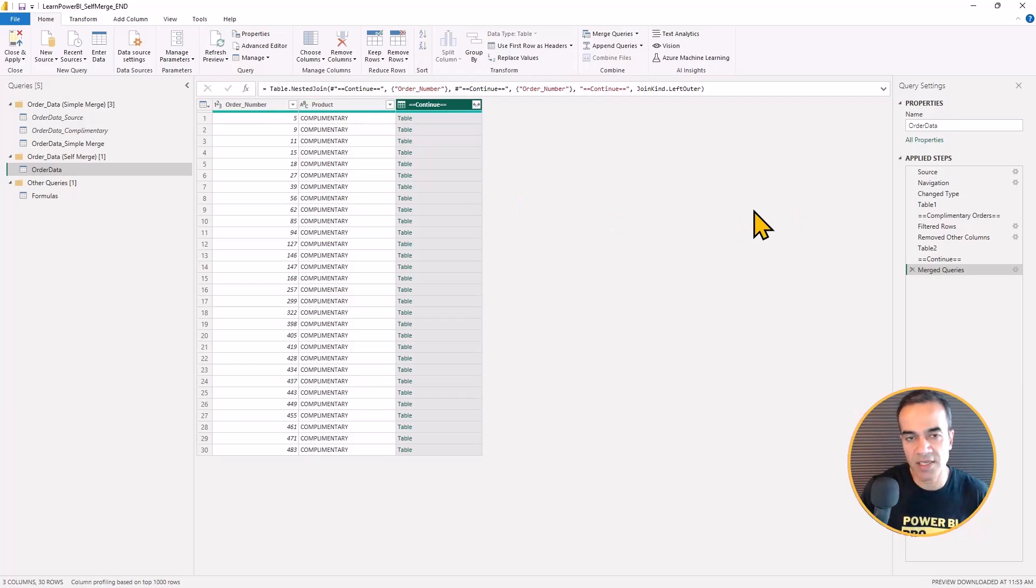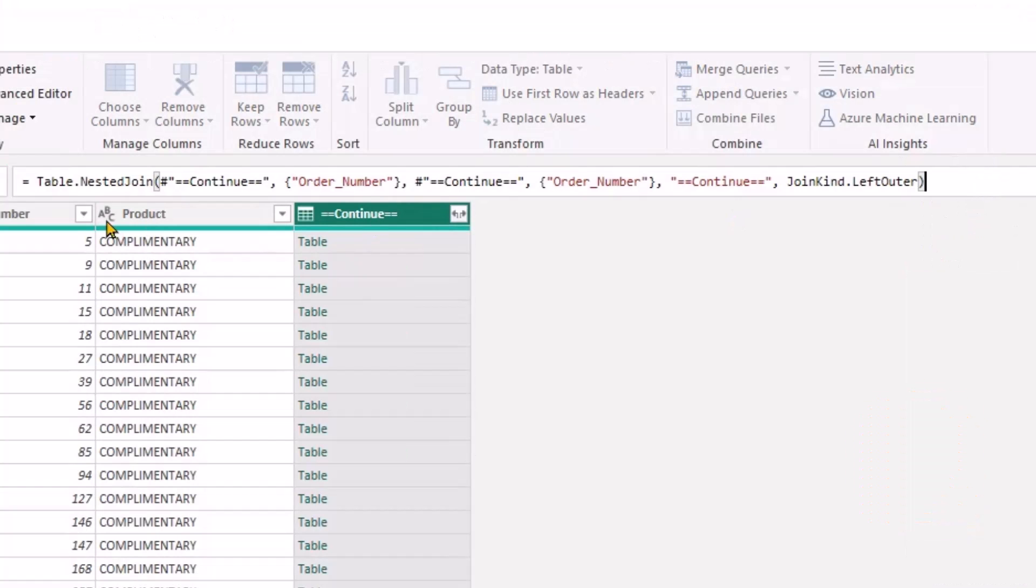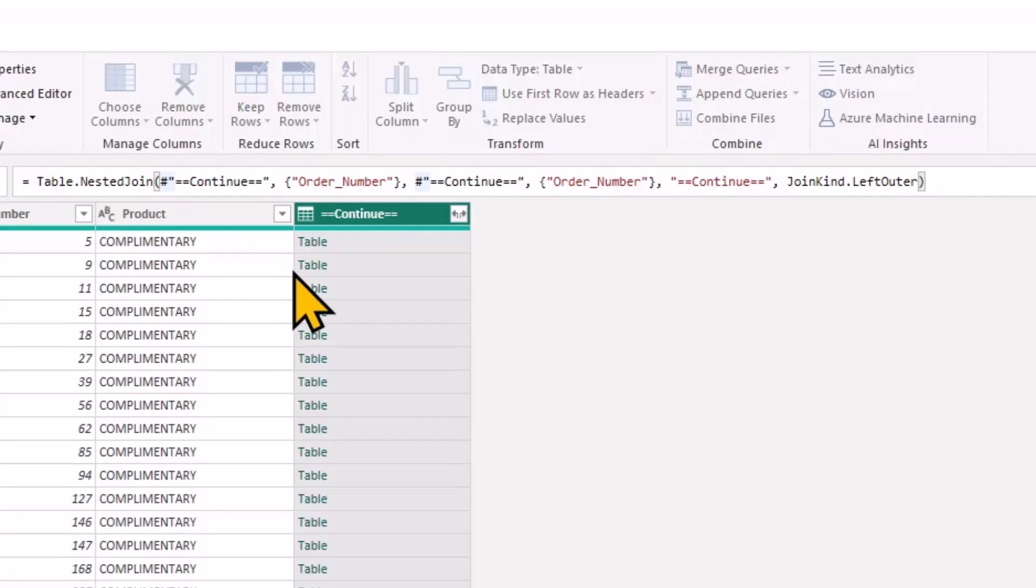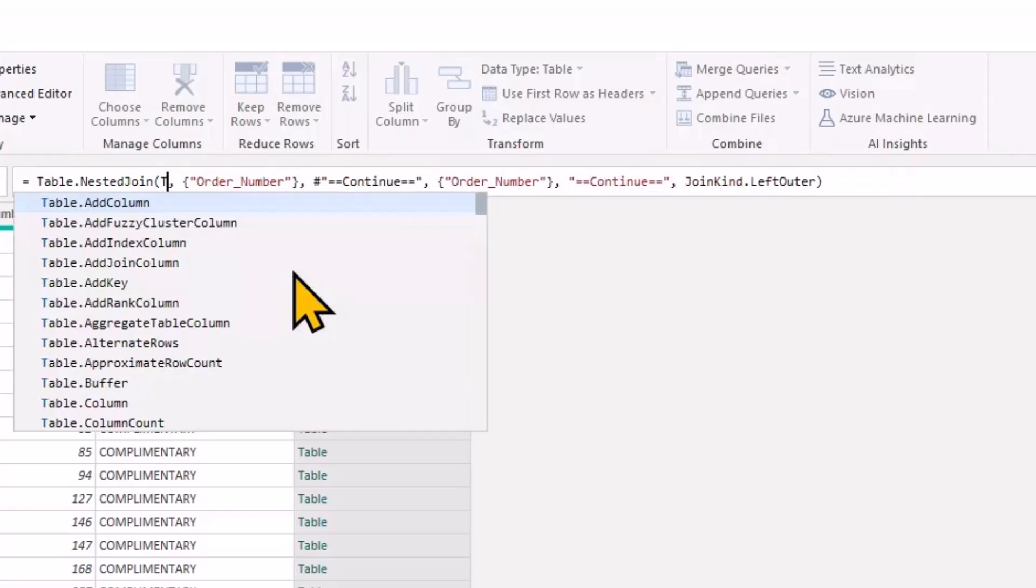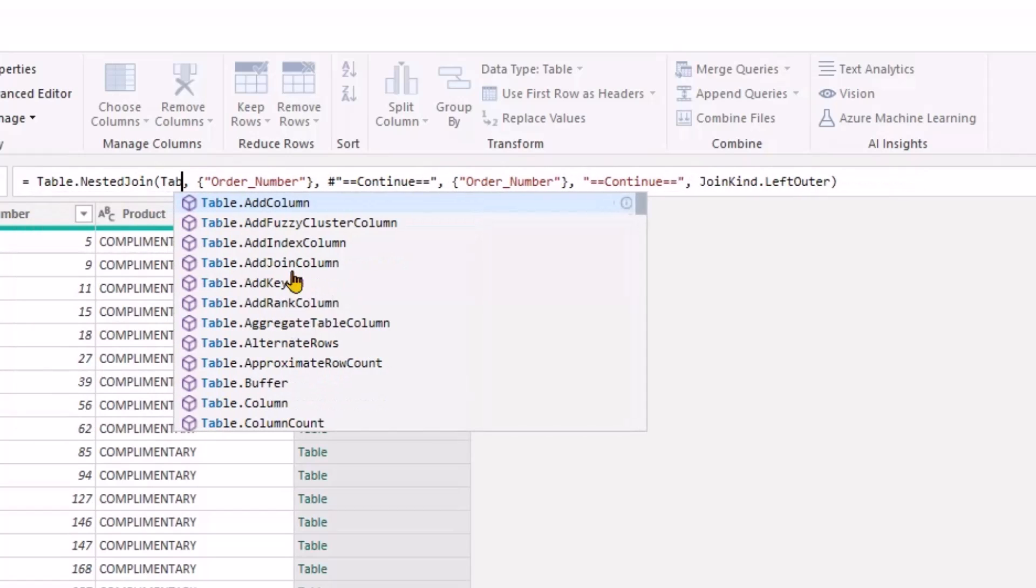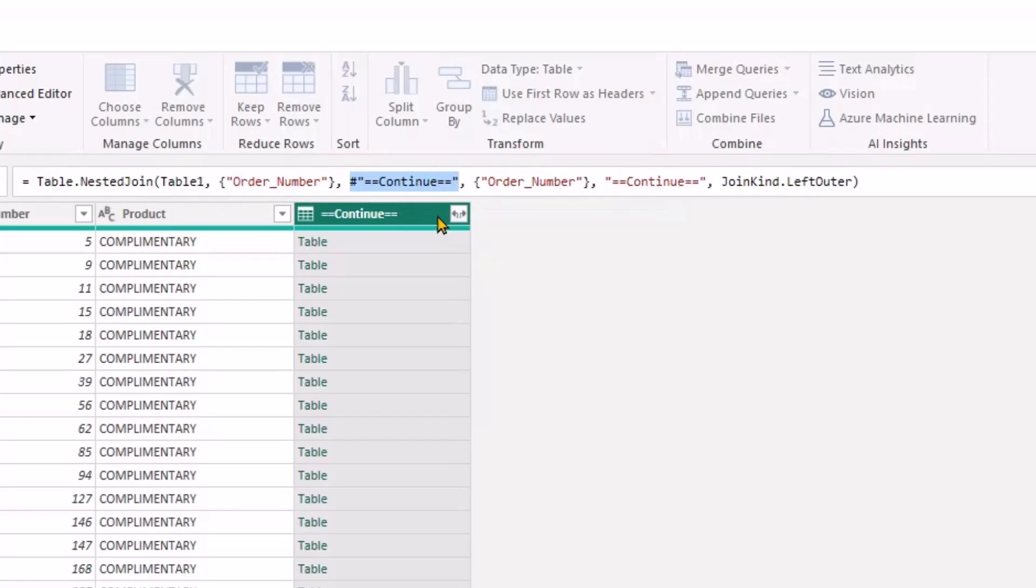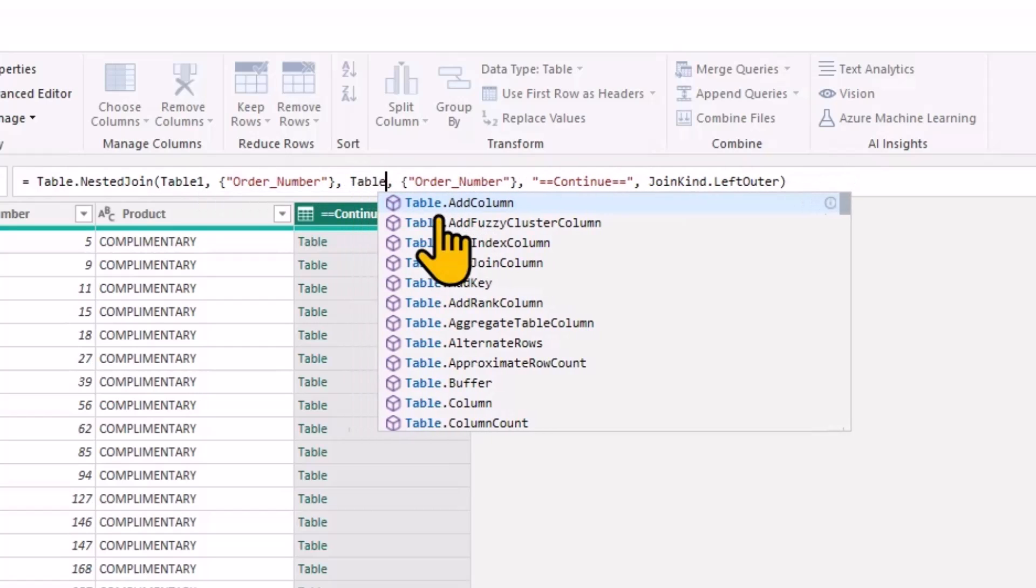I suppose I could write it from scratch, but I just use that to generate it. But now if we focus on this top line up there, what it's doing is really it's matching table one to table two. And guess what, that's what I named my steps. So I'm just gonna overwrite that.